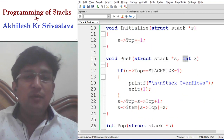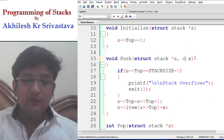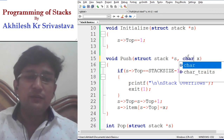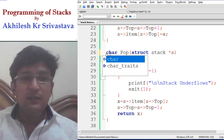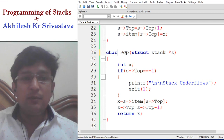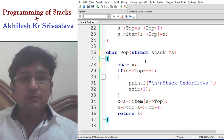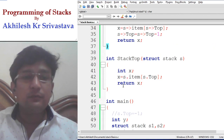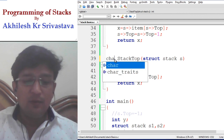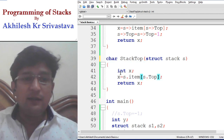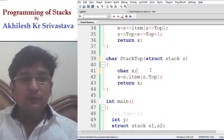The type of the item array has now been changed to character. The changes will be made everywhere we are trying to insert or remove an element. It will now change to character item for insertion. Similarly, when removing an element from the stack, the return type of the pop operation will also be character.